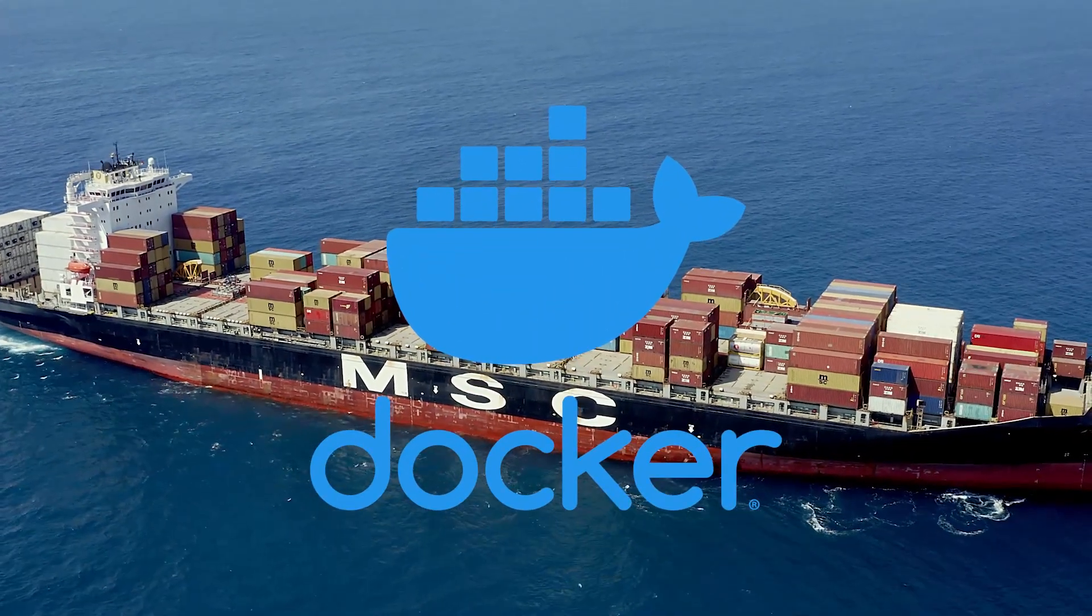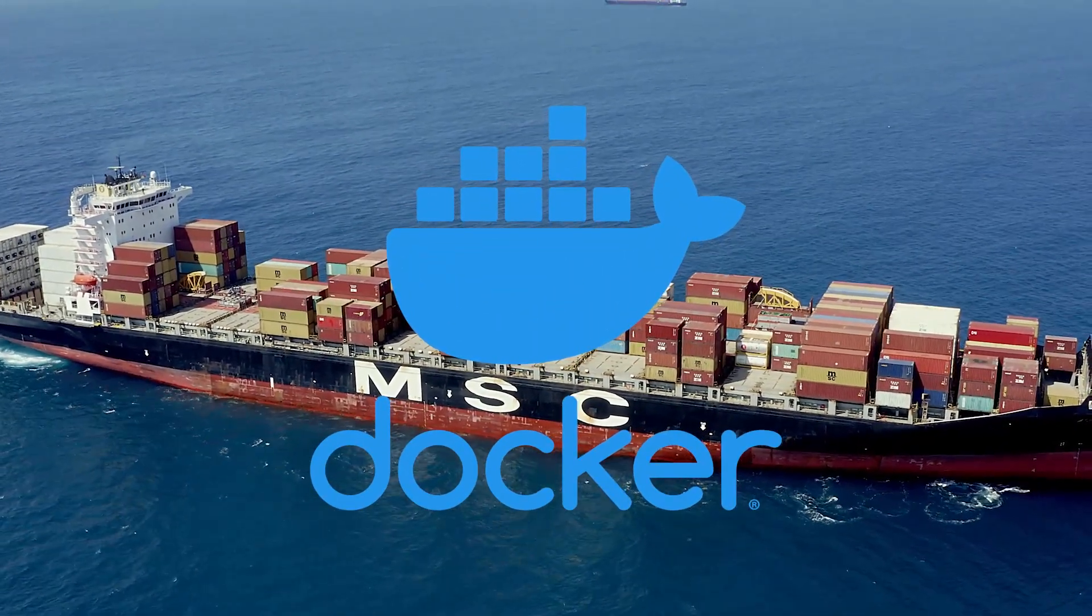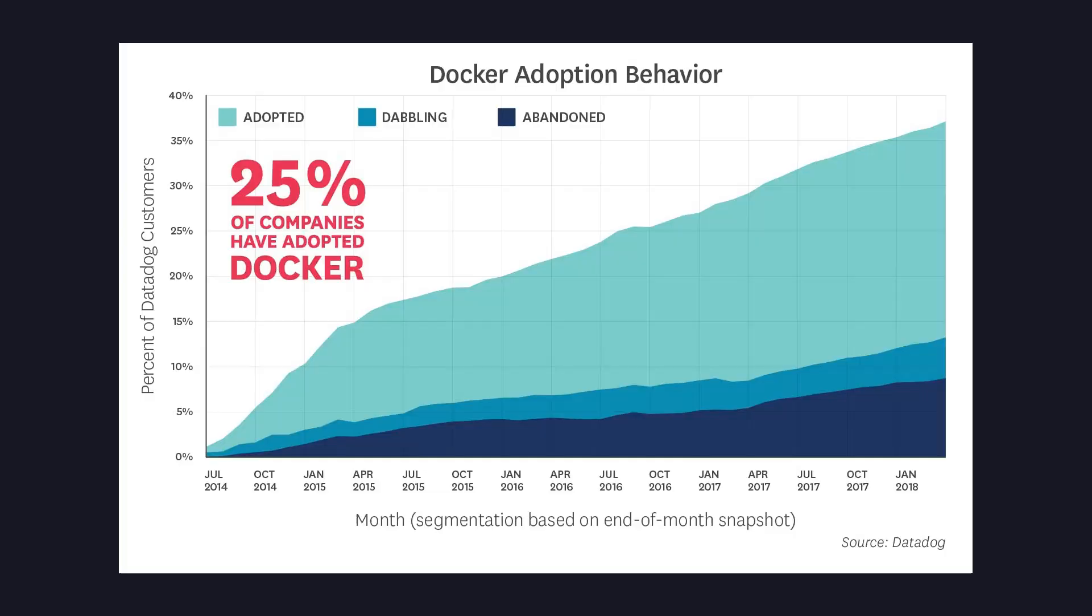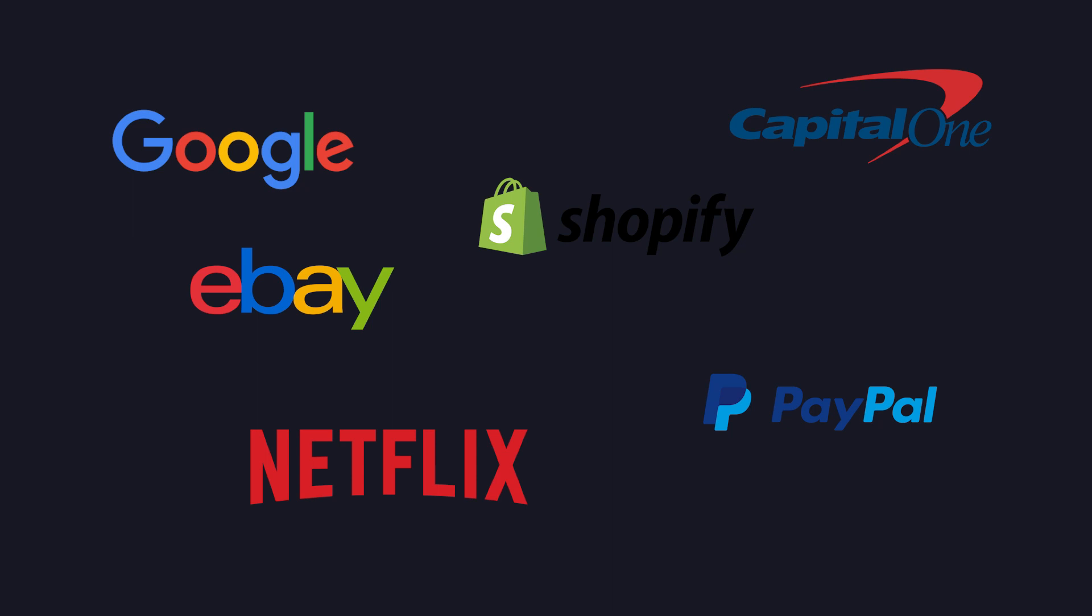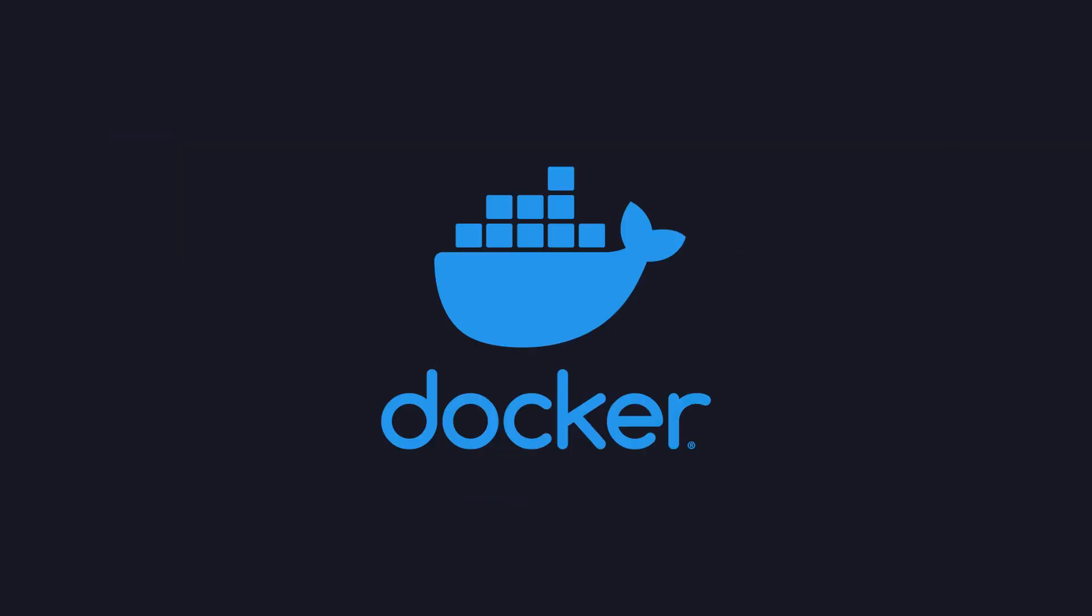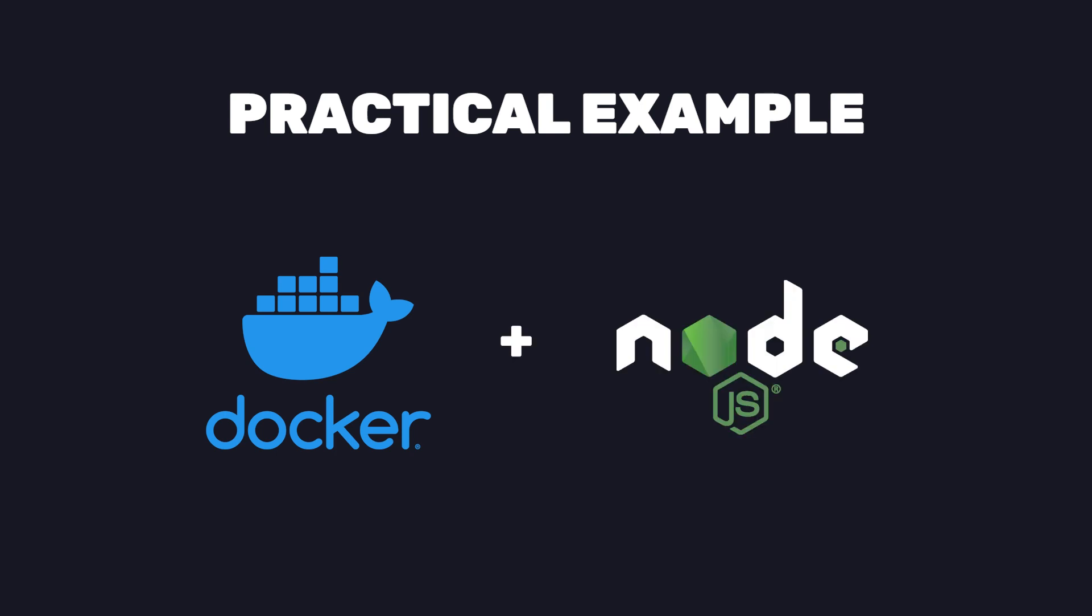Docker became a buzzword when it was released in June of 2014. Companies were adopting Docker at a remarkable rate and now Docker is a standard tool used by companies large and small. In today's video we'll take a look at Docker and create a practical example by using it in an Express Node.js application.